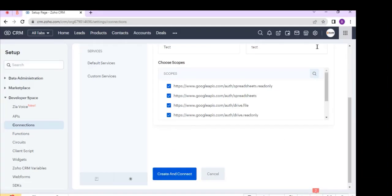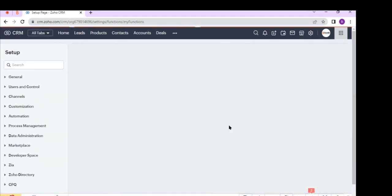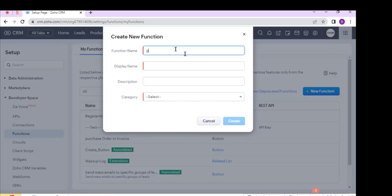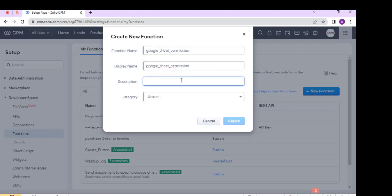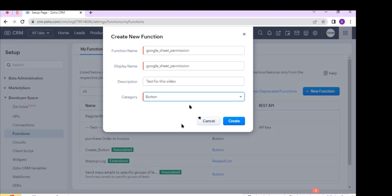Now I'll create a function. Go back to Settings, click Functions under the Developer Space, and click New Function. Enter the function name, the function display name, and enter the description. Now select the category — I select Button — and click Create.